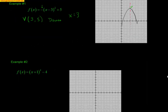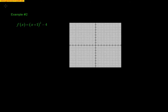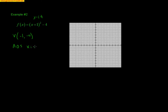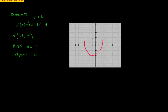Here's example number 2. My vertex — seeing a plus 1, that's the same as x minus a negative 1 — so the vertex is at negative 1, negative 4. The axis of symmetry is x equals negative 1. The leading coefficient is positive, so the parabola opens up. I plot the vertex at negative 1, negative 4 and draw the parabola opening upward, with the axis of symmetry going right through it at x equals negative 1.